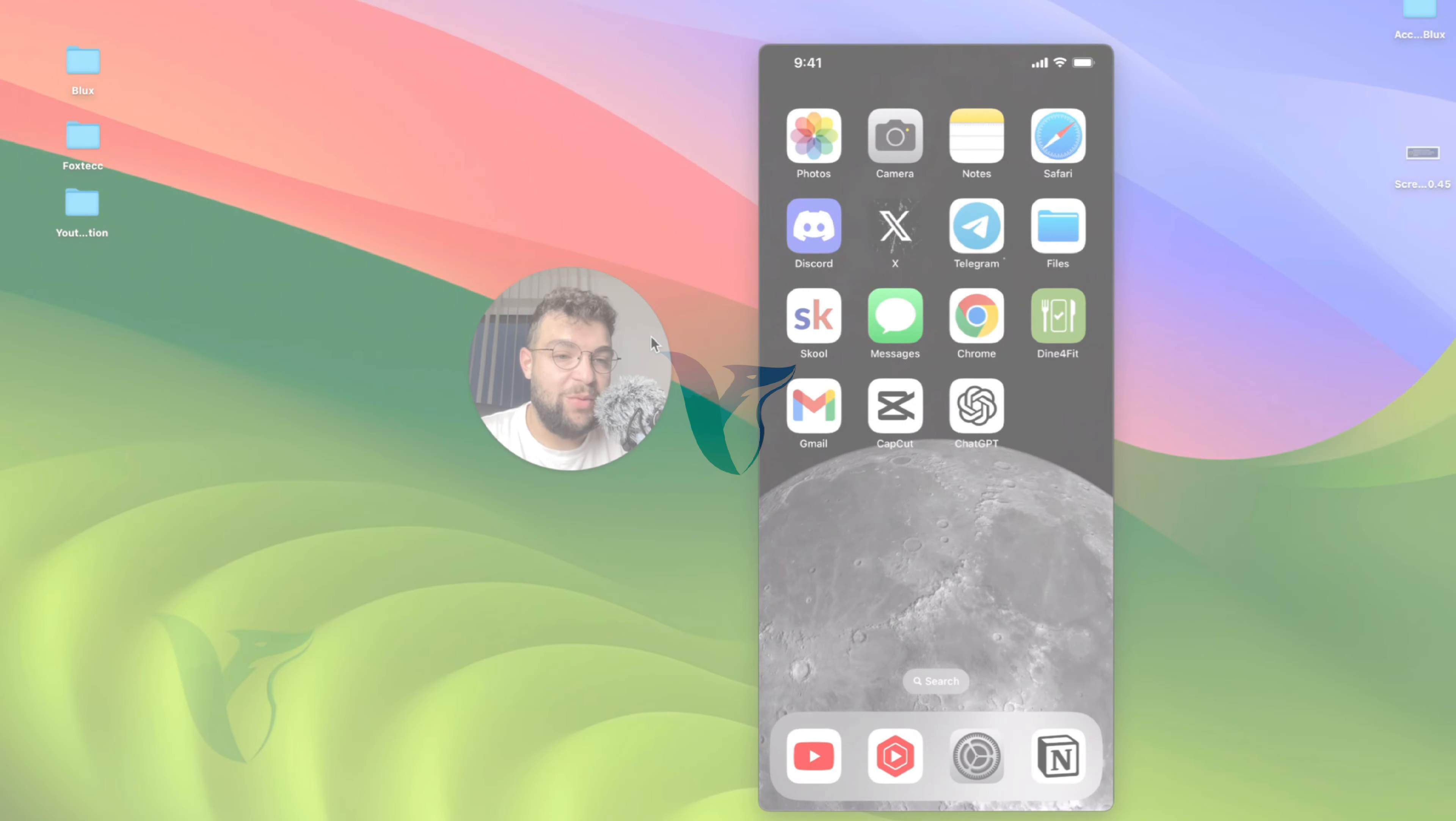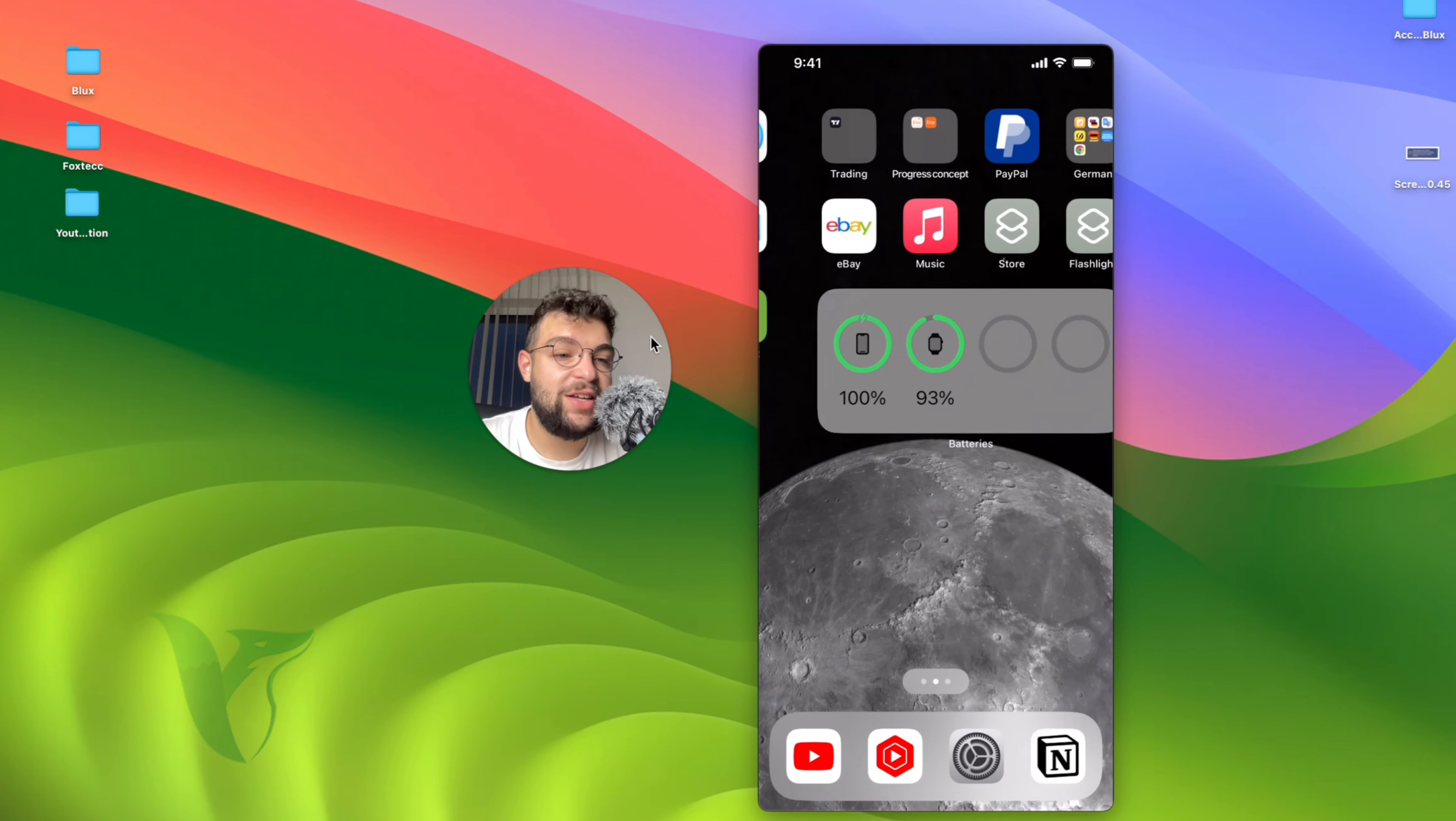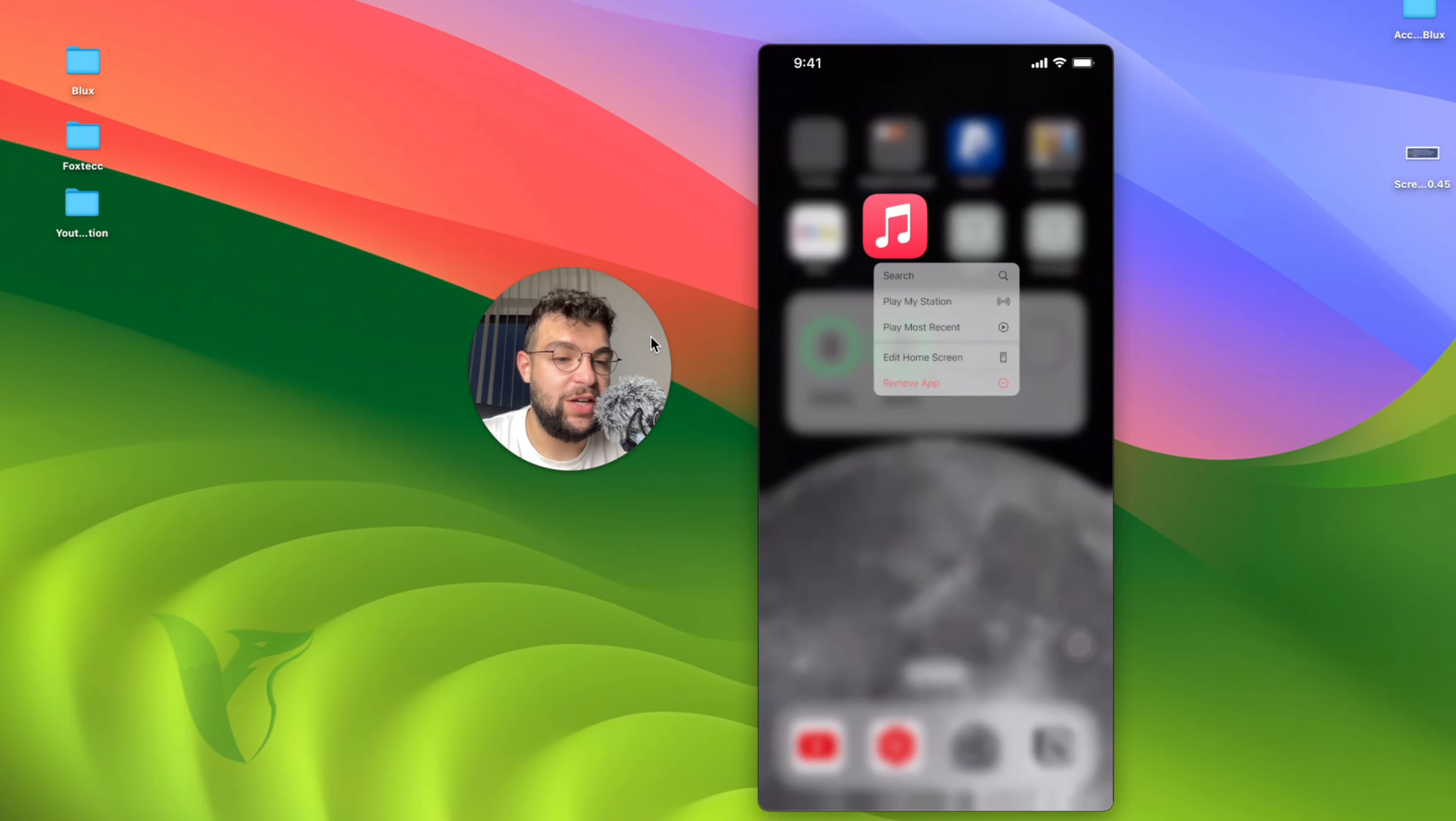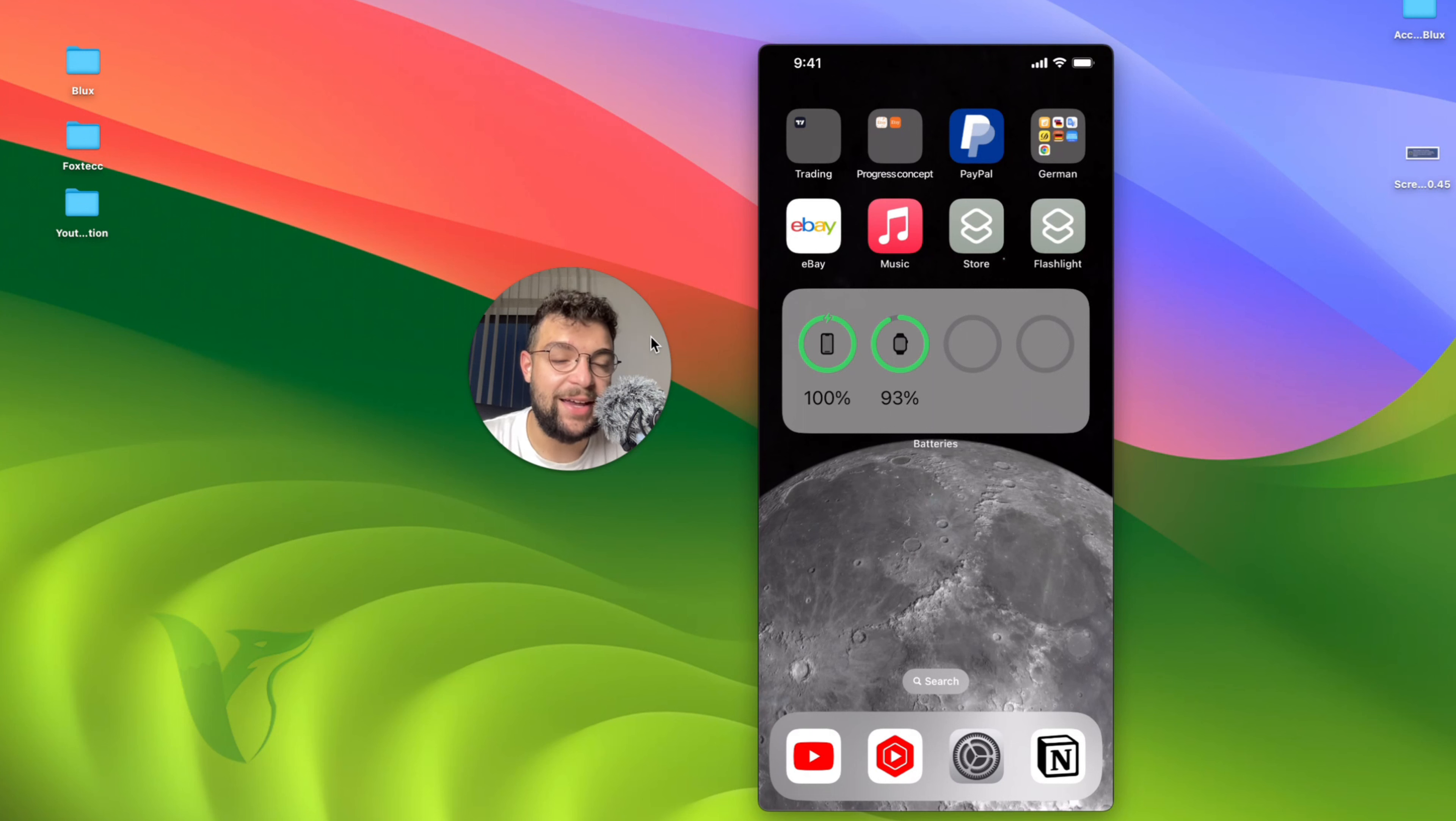What is going on everyone? Welcome again to another video here on the Foxtech YouTube channel. This time we talk about Apple Music, and more specifically how you can sync iPhone and Apple Music to the Mac.